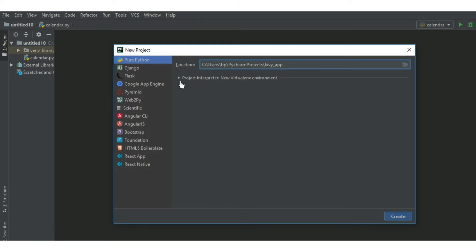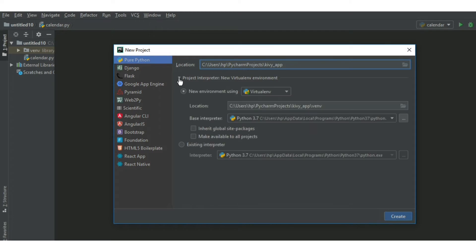Over here, you can select the interpreter you want. I have chosen Python 3.7 interpreter. Then click on create to create your project.